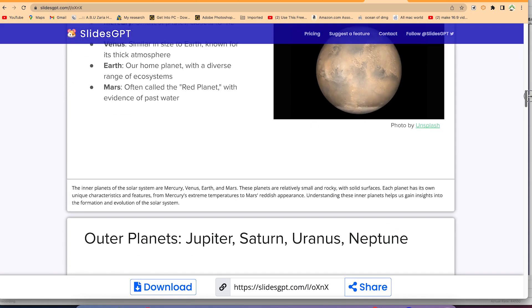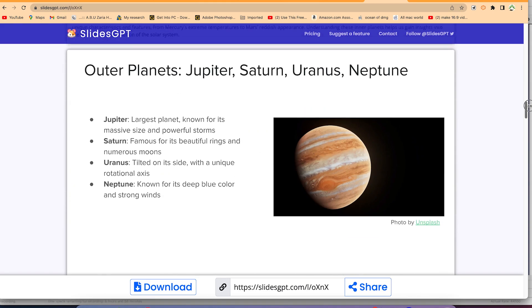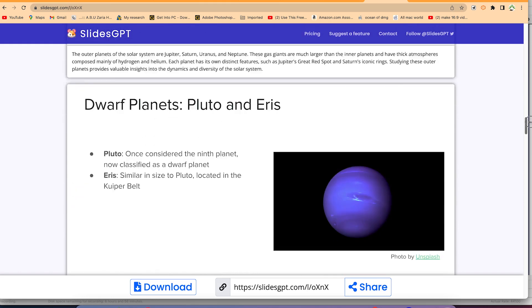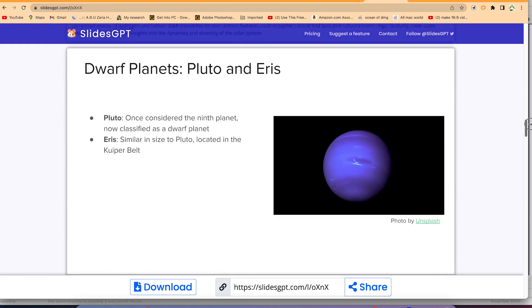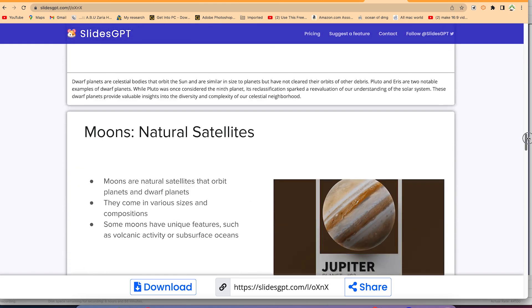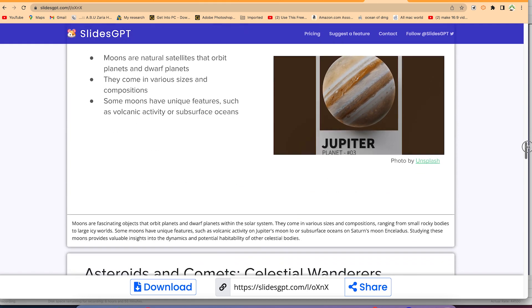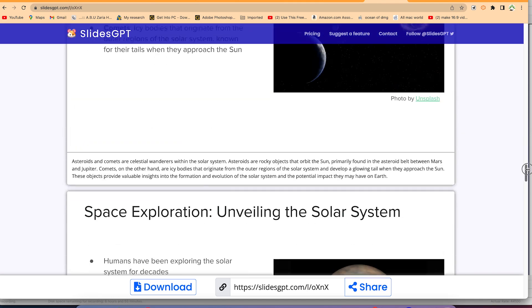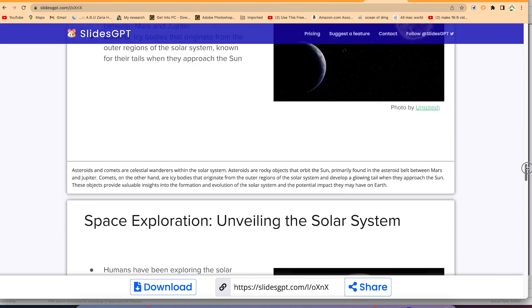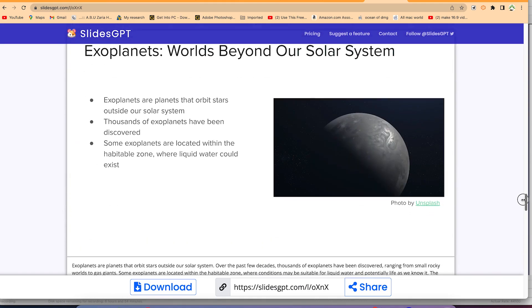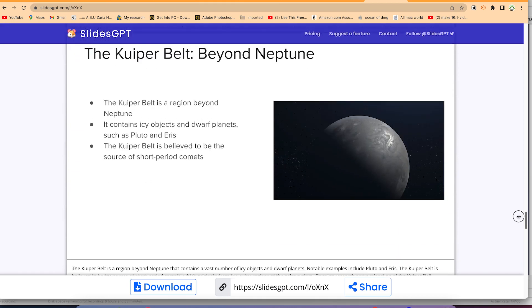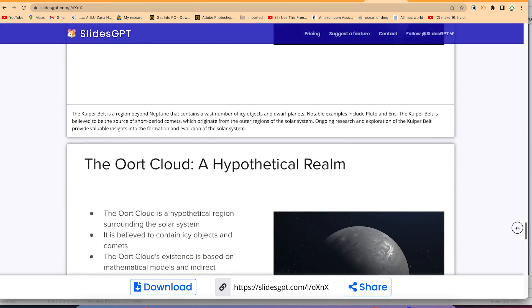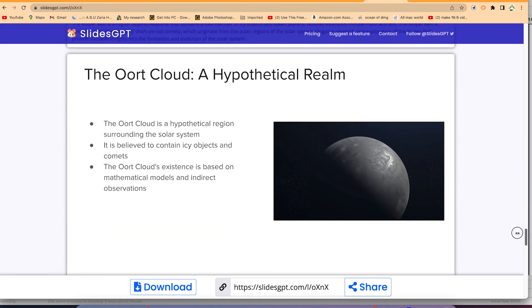You can see the next one, the inner planets as well as the outer planets and so on. I think it's doing a good job with the images and the bullet points. It is capturing them clearly, and you can see the asteroids and comets, celestial wanderers. These are very interesting points and very good slides that you can use on your own.